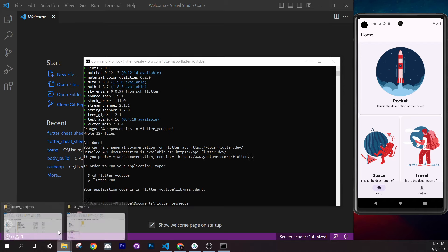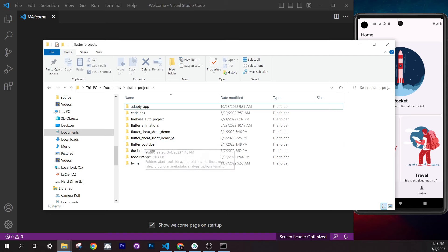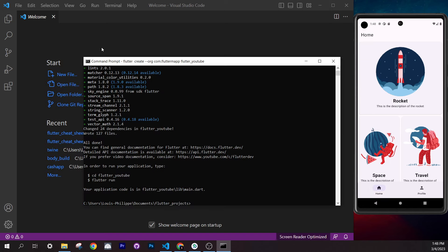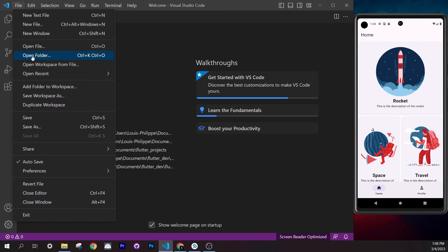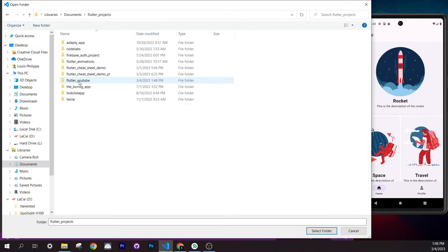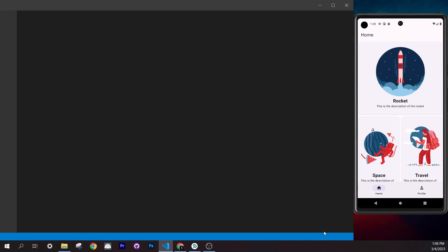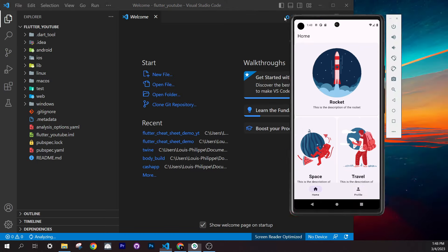Once the project is created, you should see the `flutter_youtube` folder in your file explorer. Open Visual Studio Code, go to File > Open Folder, navigate to your documents and Flutter projects folder, click on `flutter_youtube`, and select the folder.